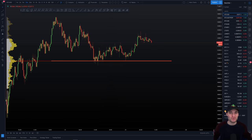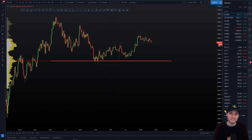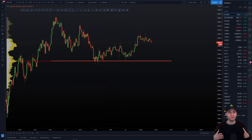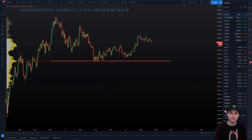Hello everybody, I hope that you are doing very well and welcome to today's cryptocurrency technical analysis where we are going to be going through the most important support and resistance levels to be aware of when we're trading Bitcoin over the next few days. I hope you really enjoy this video and we will continue with the pattern that we were going over in last night's live stream.